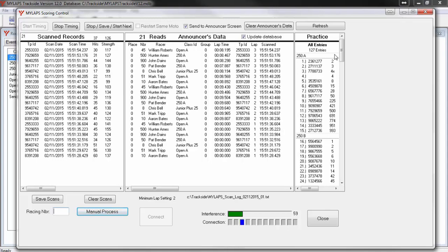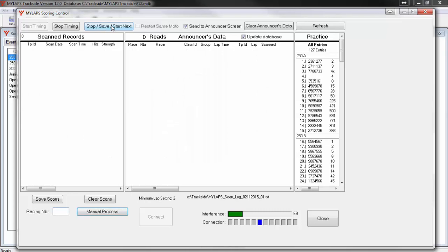Let's assume now that this practice session is over and the next practice session is about to begin. In order to clear the data and prepare to collect lap times for the next session, I will click the button Stop, Save, Start Next. The scans from the scanned records window are saved to a text file and ready to be imported into your database. The screen is cleared out and is ready for the next practice session. The text file from the last practice session was saved in the folder that you had set under your preference settings.